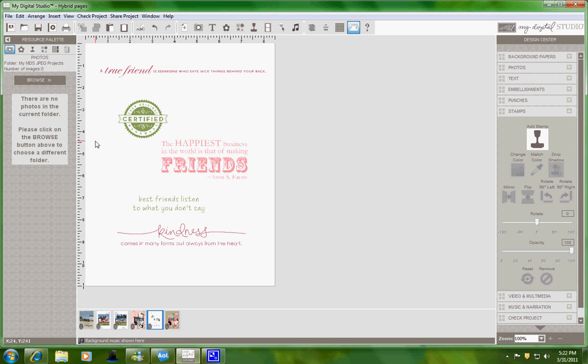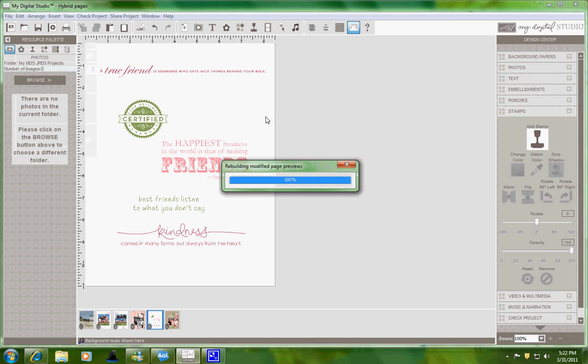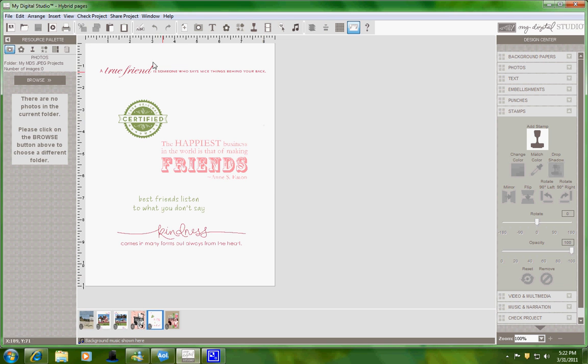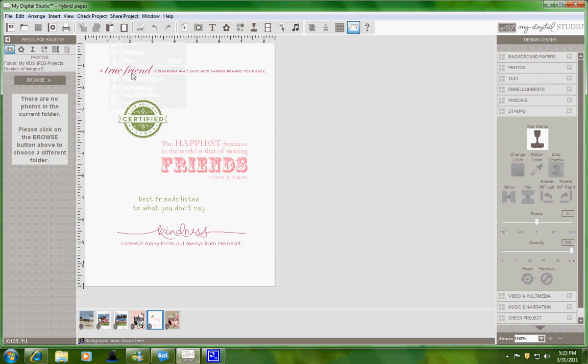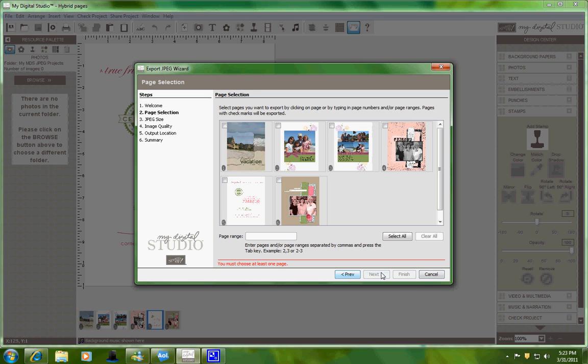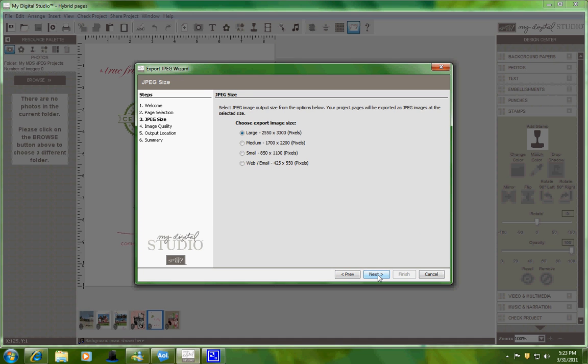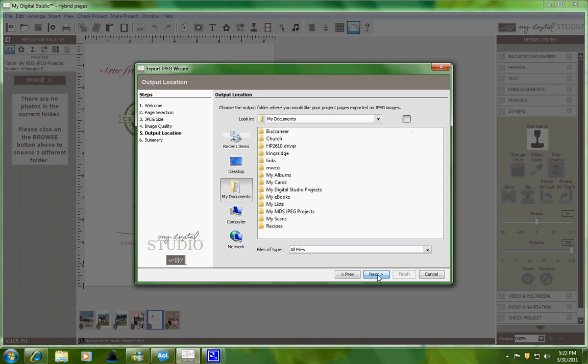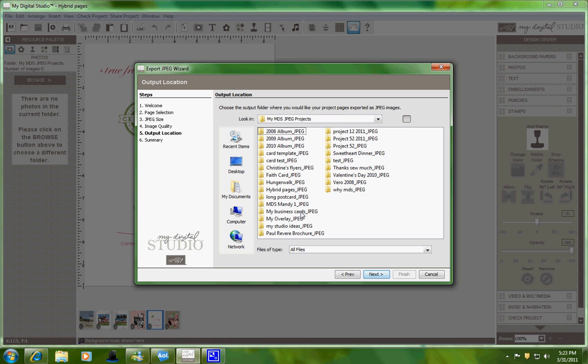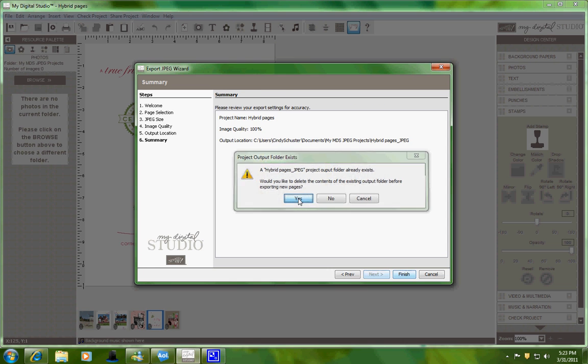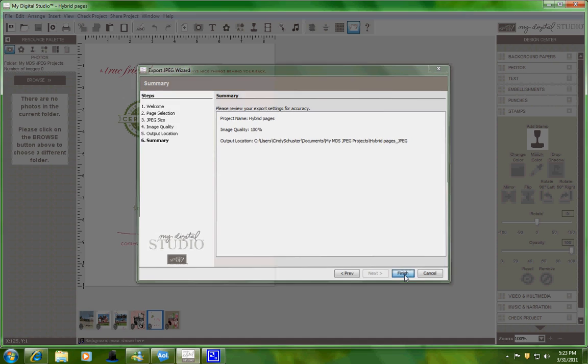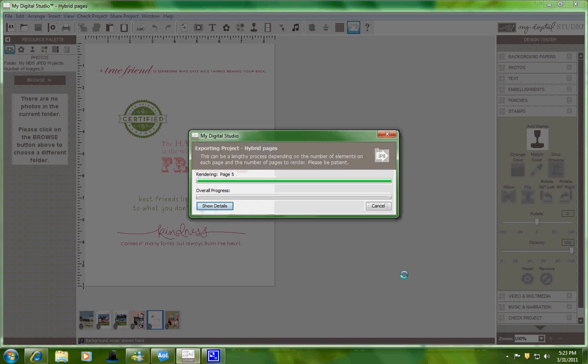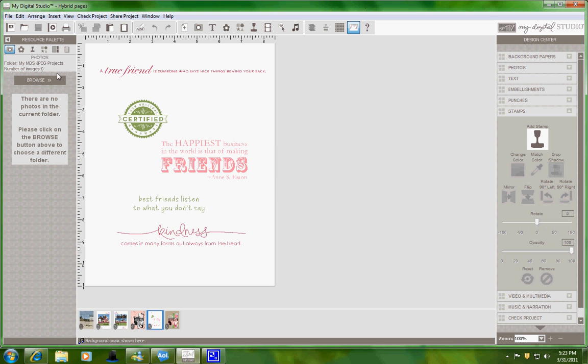Now that I have this saved, I'm going to go to File, Save, and then Share Projects, Export to JPEG. I'm going to select the one that I'm working on and click Next until I find where I want to put it. I have a file of my own and I'm going to override the ones that I've already been working on and hit Finish.